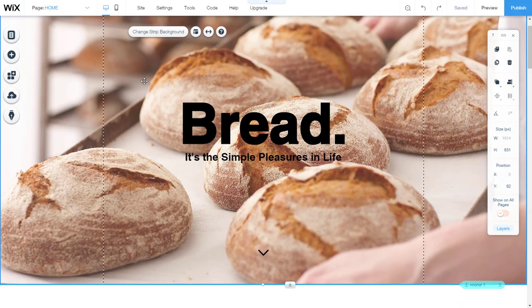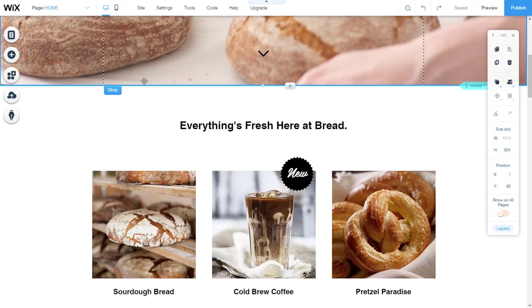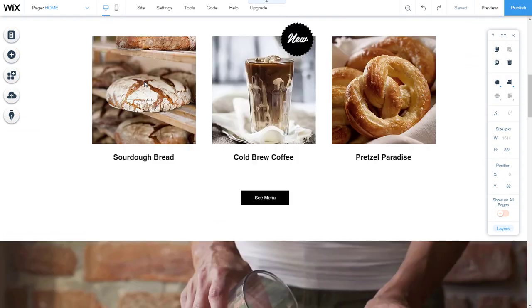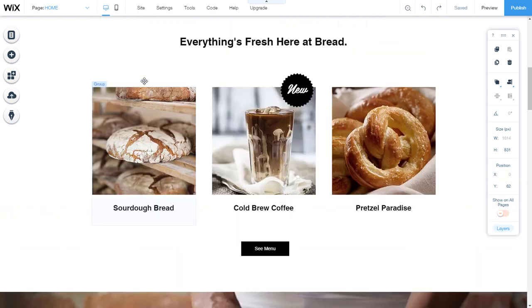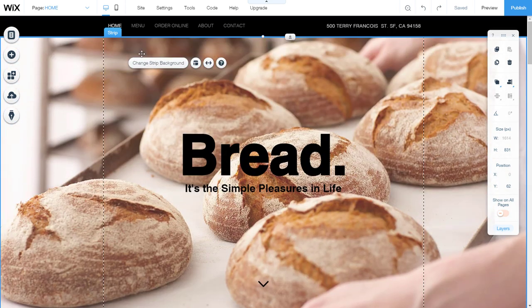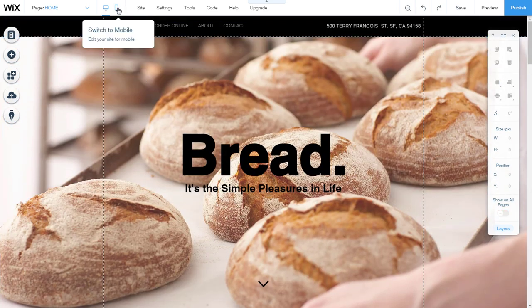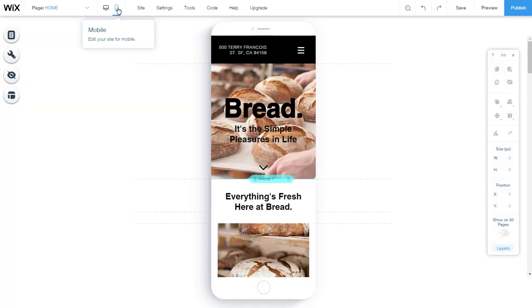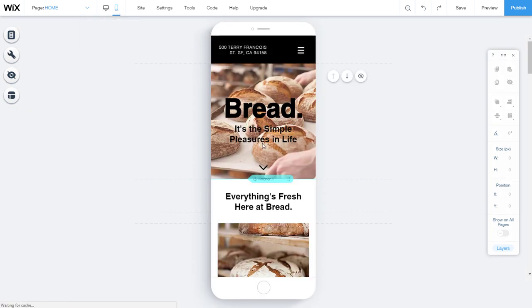When you are on desktop, you need to switch to a mobile website view. Wix automatically creates your mobile-friendly site using the content from your desktop site.